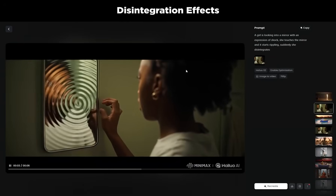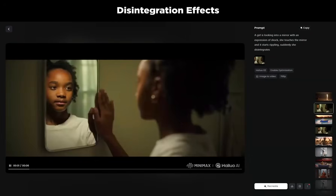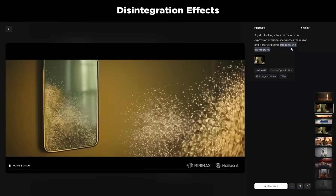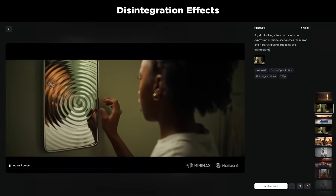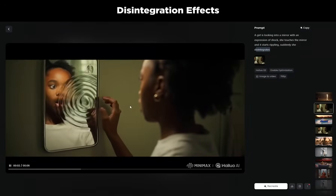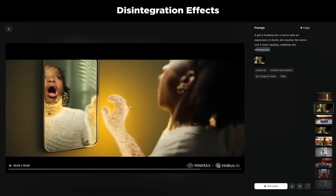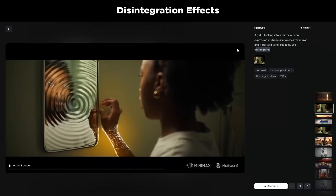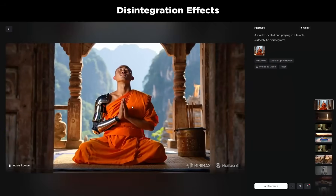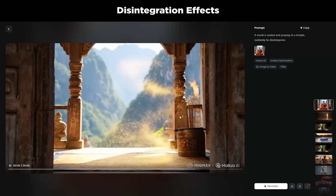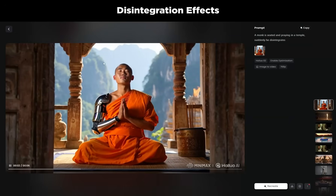You can generate disintegration effects in your videos, and it's very simple — all you need to include in your prompt is that the person or object 'disintegrates.' It could even be used for teleportation effects, where they teleport into a different location. Here's one example, and here's another with a monk — the scene stays consistent, but the monk disintegrates and is teleported to another realm. Play around with that and have some fun.